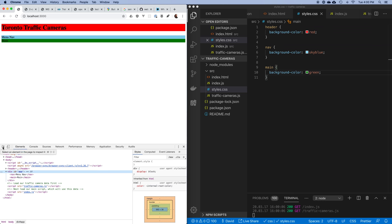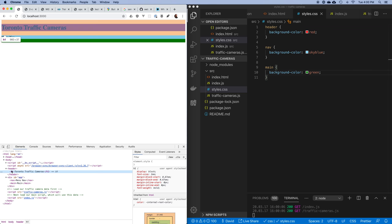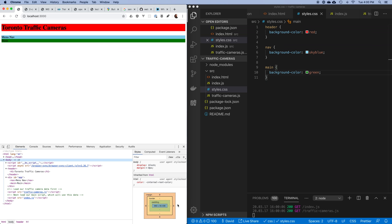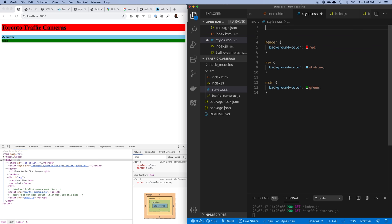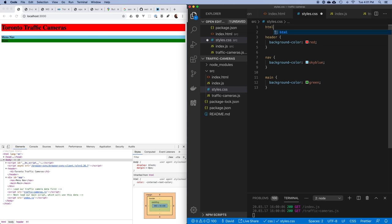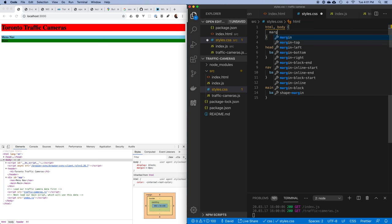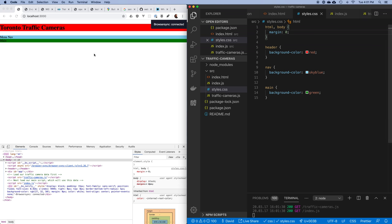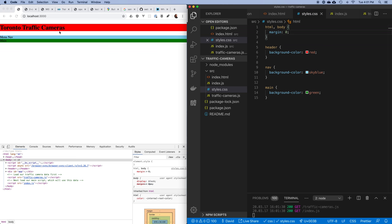Using dev tools I can see what's causing the extra white space: the body itself has a default margin of 8 pixels on all sides added by the browser. To remove this, I'll specify in the stylesheet that both the html and body elements should have a margin of zero — no units needed when the value is zero since zero is the same for all unit types. After saving, everything gets pushed out to the edges.